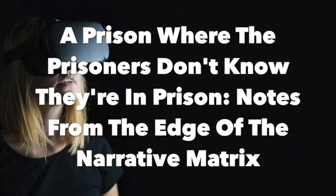A prison where the prisoners don't know they're in prison. Notes from the Edge of the Narrative Matrix.